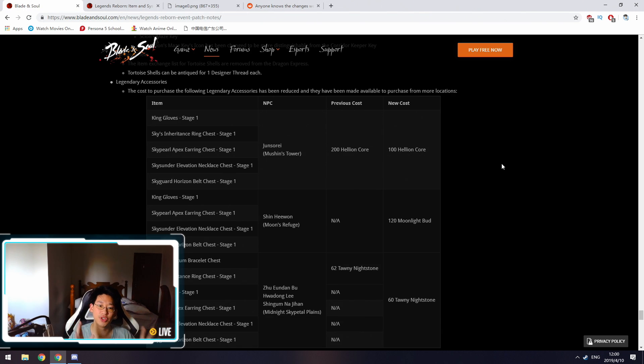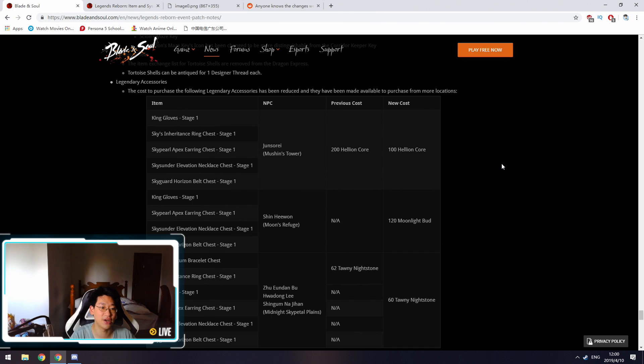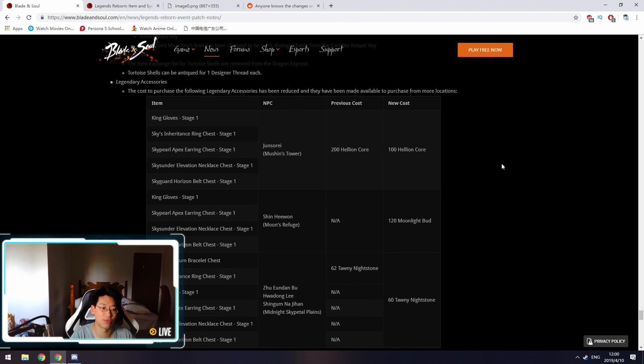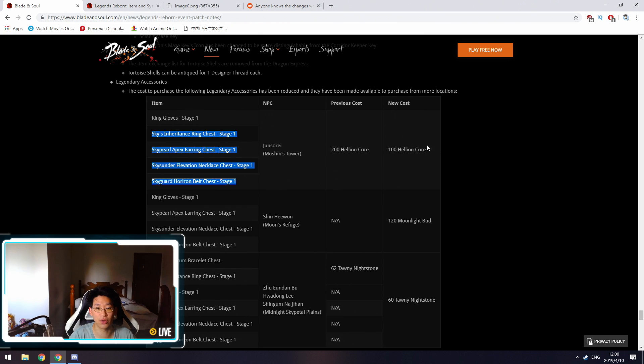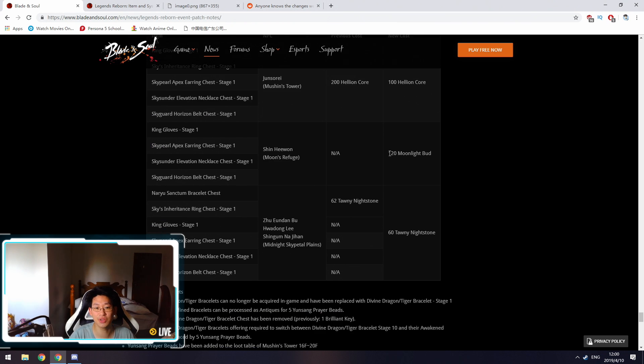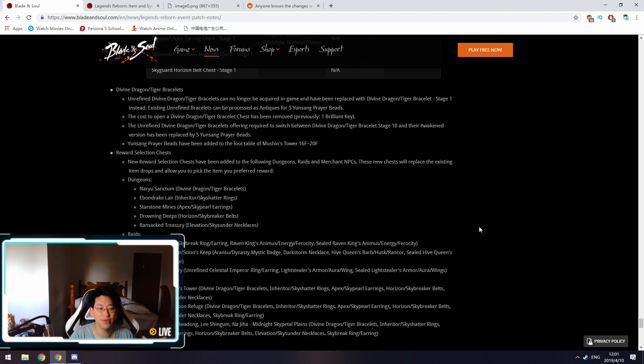Other than that, they've reduced the cost in order to get your legendary equipment or your stage 2 equipments, which is like your king's gloves, your sky inheritor's ring, your sky pearls earring, your sky thunder necklace, and your horizon belt. A lot of these are PVP oriented. However, you're now able to get it for a lot cheaper. Instead of 200 hellion cores, it's 100 hellion cores. You can also get them with moonlight buds at the moon refuge place, or you can also get them with tawny stones at MSP. Other than that, I just want to reiterate that they're changing the drop system.